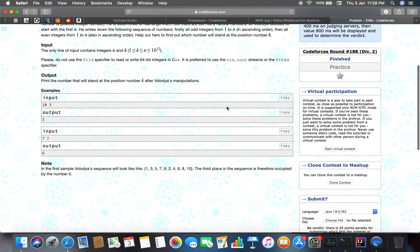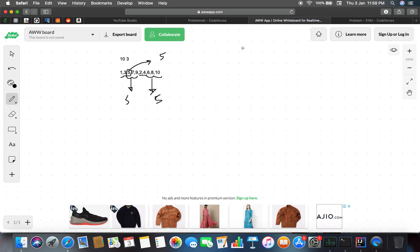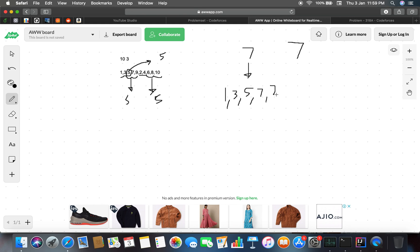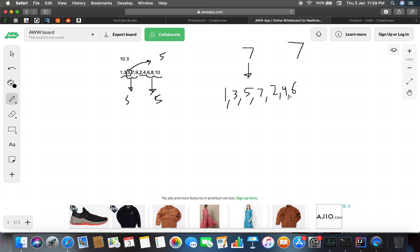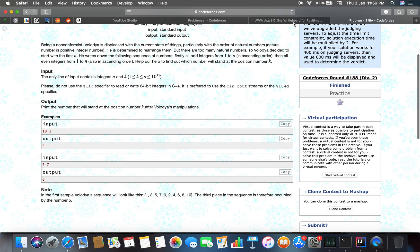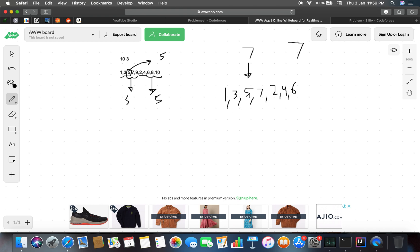For the next test case n=7 and k=7, the series is 1, 3, 5, 7, then 2, 4, 6. All odd integers less than or equal to 7, then all even integers less than 7. The 7th digit counting through 1, 2, 3, 4, 5, 6, 7 gives the answer 6. Checking the expected output — yes, it matches.